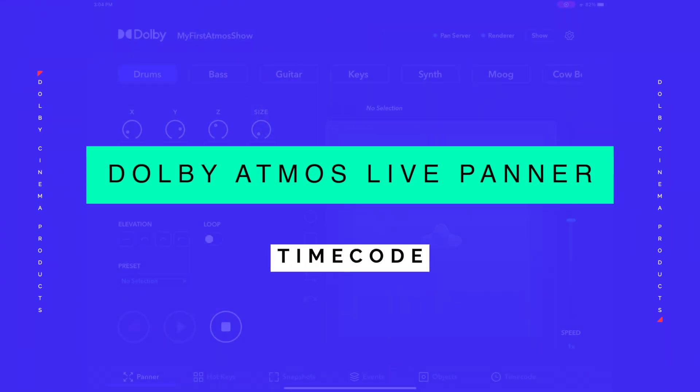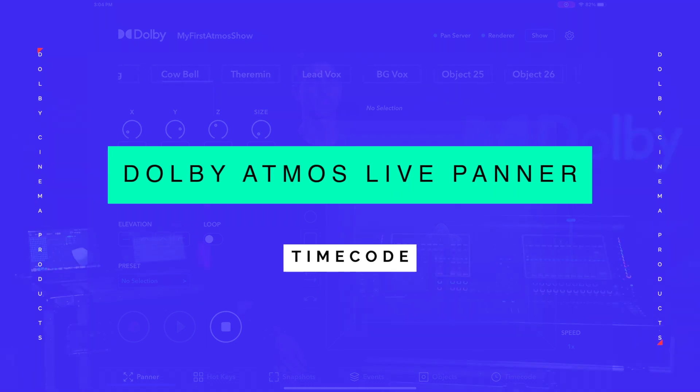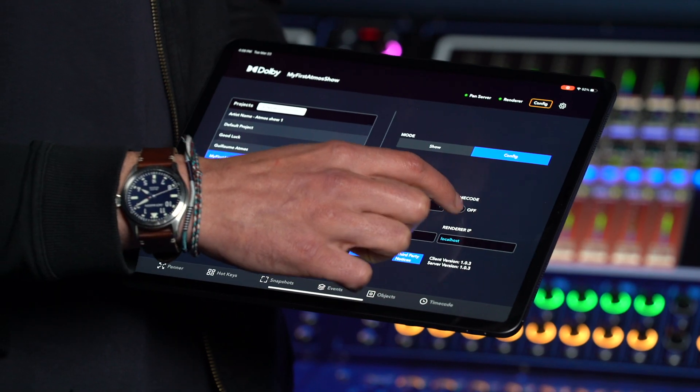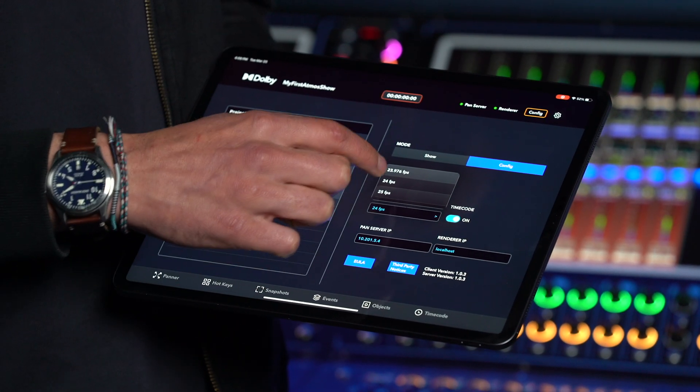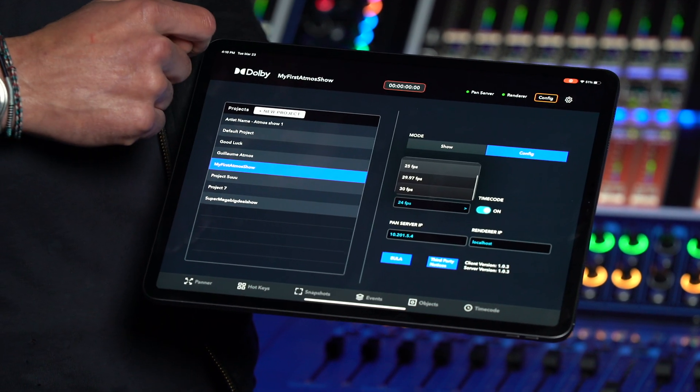Last but not least is the timecode feature. The timecode feature will enable the renderer to receive an LTC timecode and allow you to automatically trigger events at a desired timestamp. To enable timecode, in config mode, navigate to the settings page and simply toggle your timecode switch to the on position and select your desired frame rate. Most frame rates are compatible: 23.98, 24, 25, 29.97, and 30 frames per second.